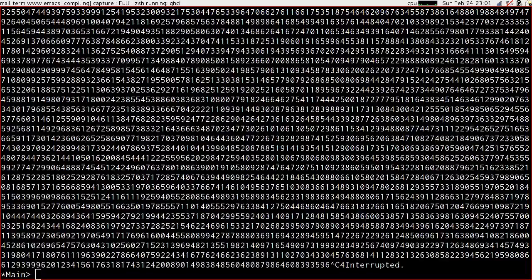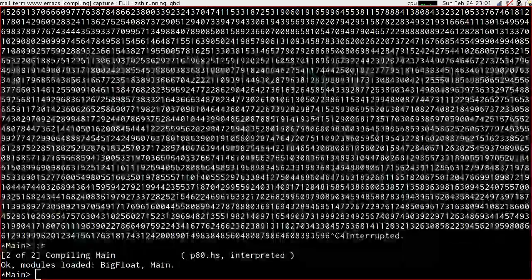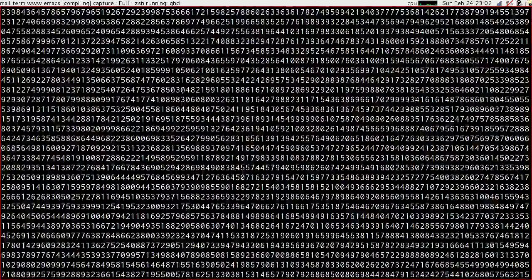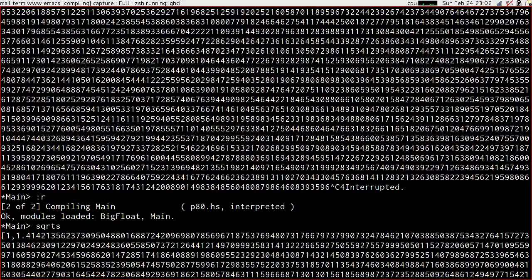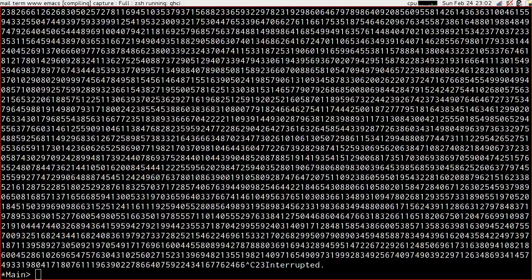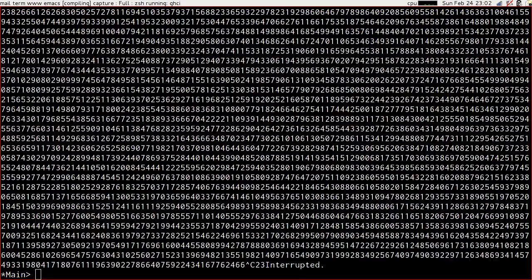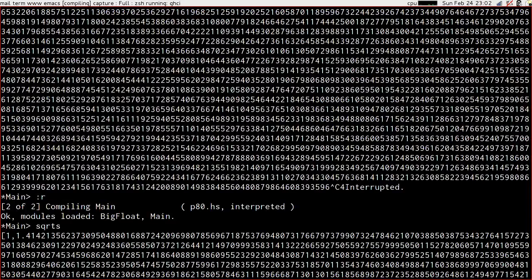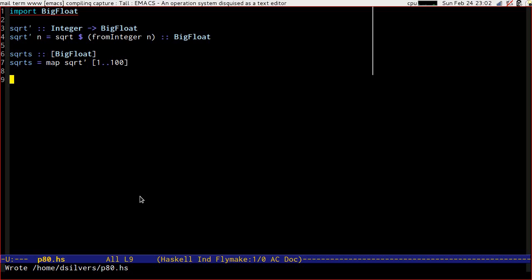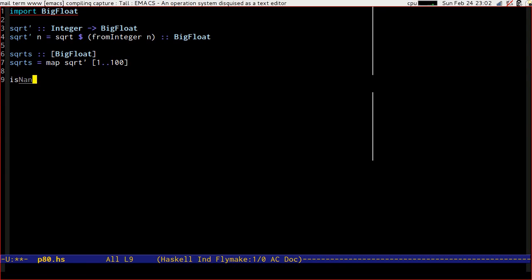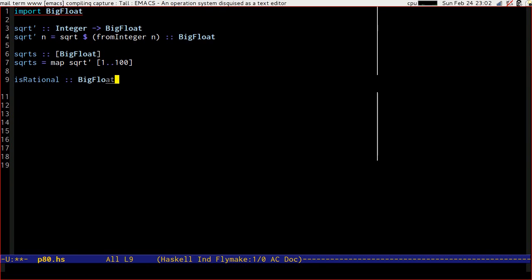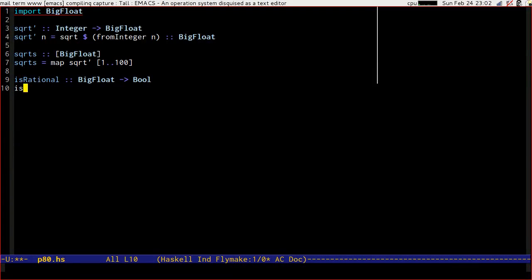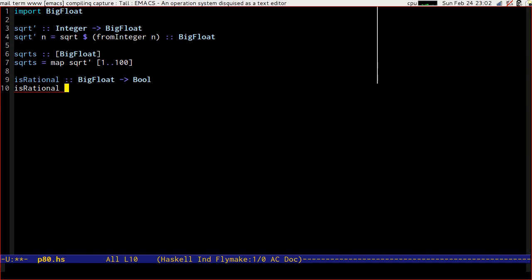So the first thing that we want to do is calculate the square root of all of the numbers from 1 to 100 which will be a list of big floats and it will be the map of square root over 1 to 100. Now some of those obviously are irrational and some of them are rational so just printing them out like this is never going to work. So what we want to do is we want to get rid of the rational ones first and the first rational one is 1. How are we going to get rid of that?